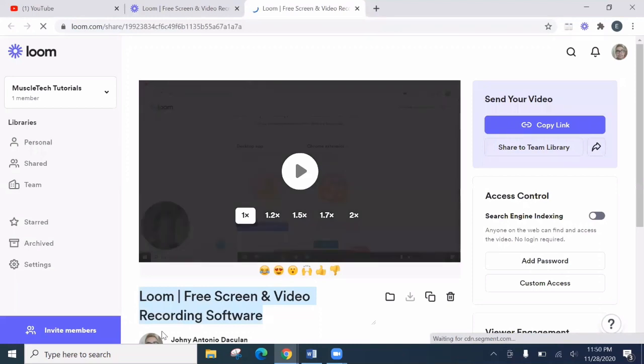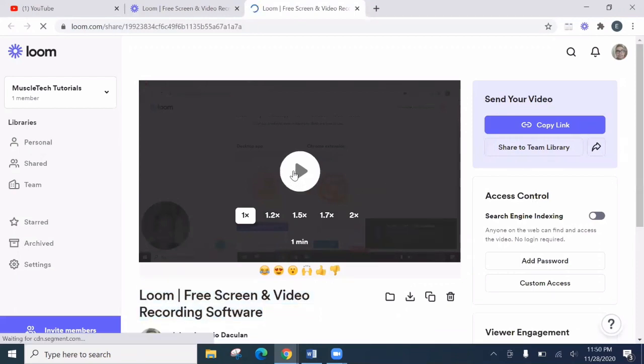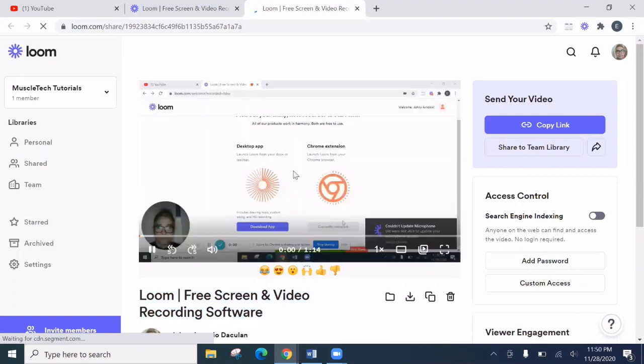So here. So this is the recorded screen monitor. There are speed options when you play it. Like 1, 1.2, 1.5, 1.7, and 2. Let's play it with 1 or normal speed.